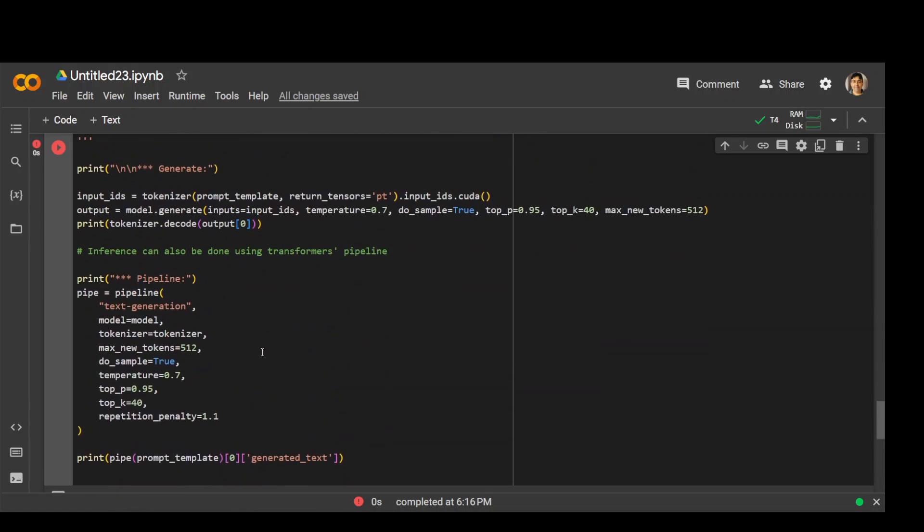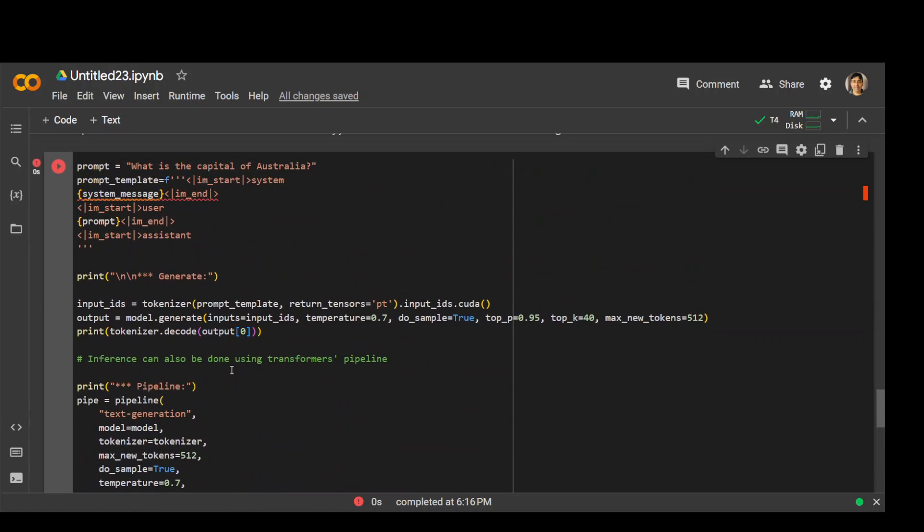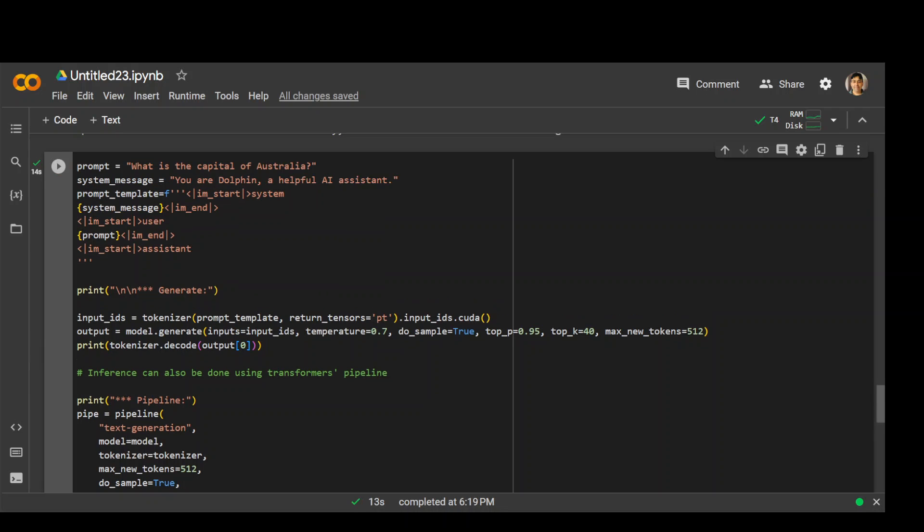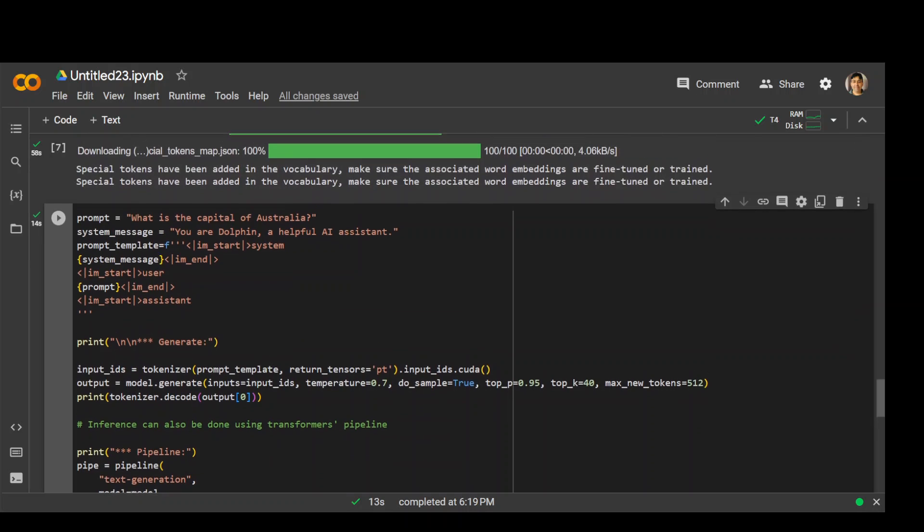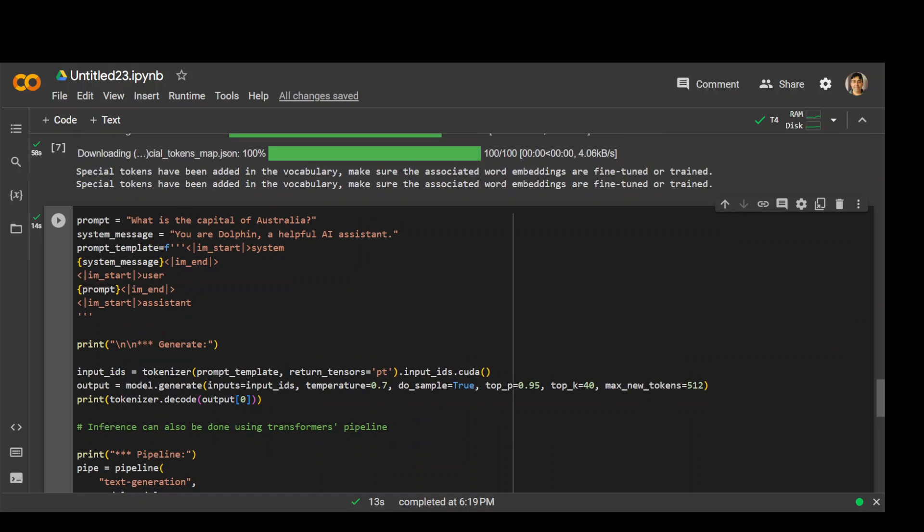I think I need to put the exclamation mark over there. It was missing this system message, so I have put in the system message which is you are Dolphin a helpful assistant. Now this variable has the value. Let's run it.